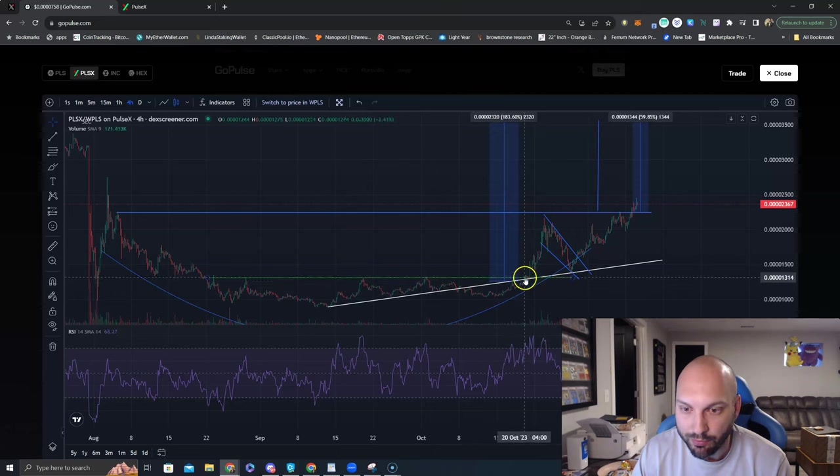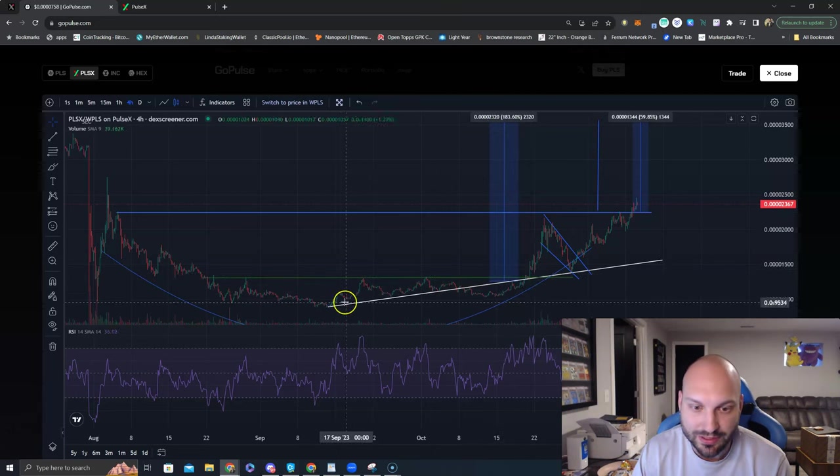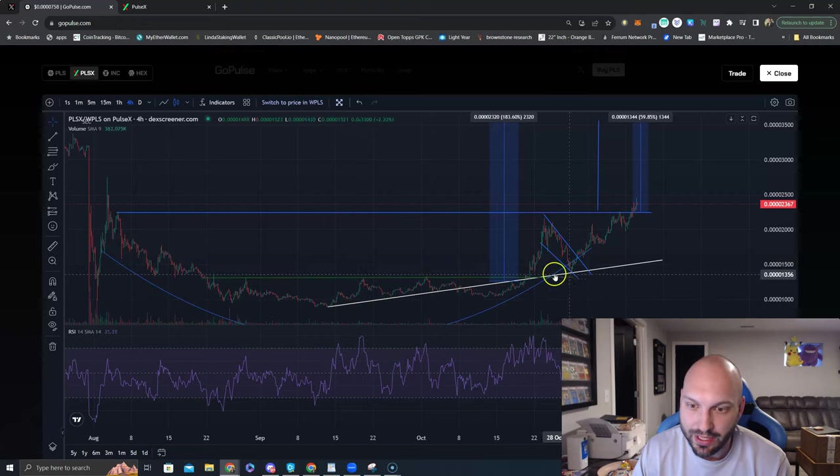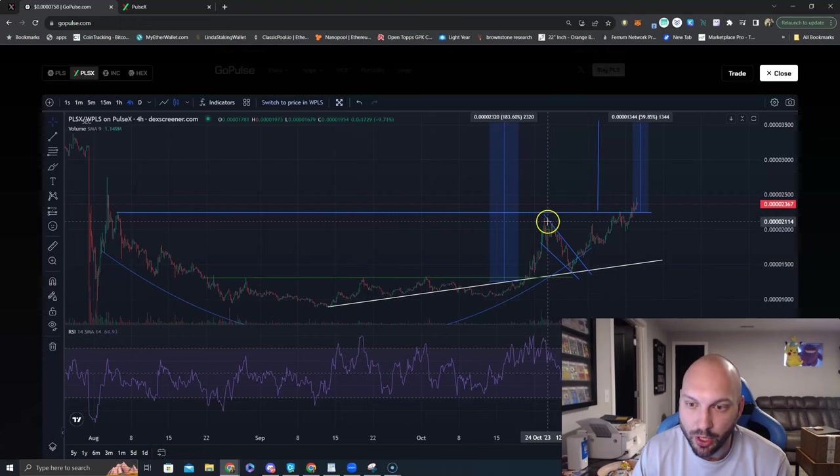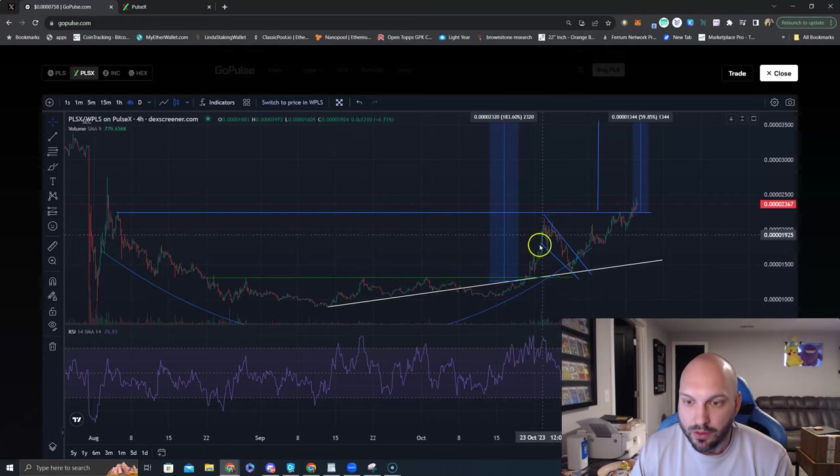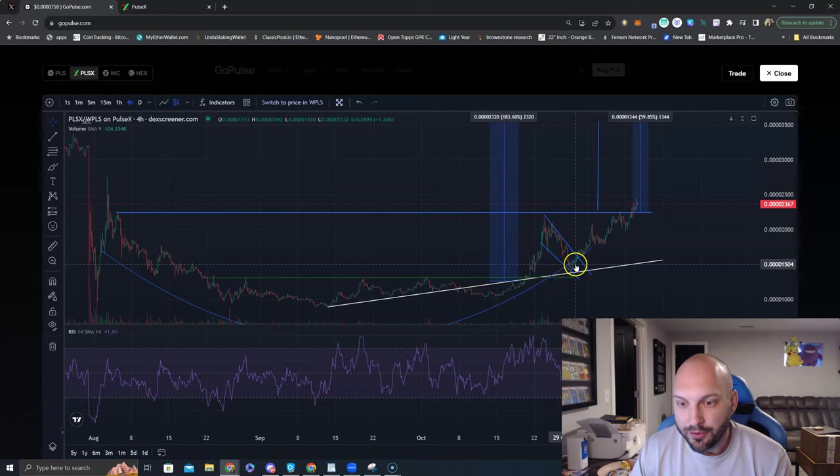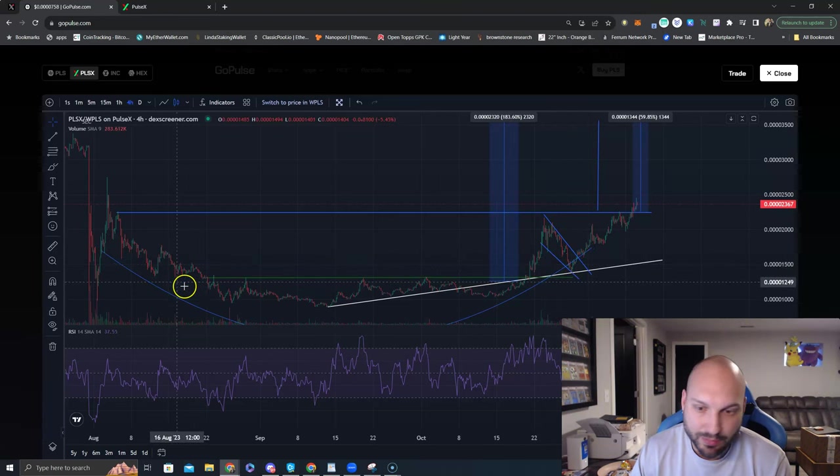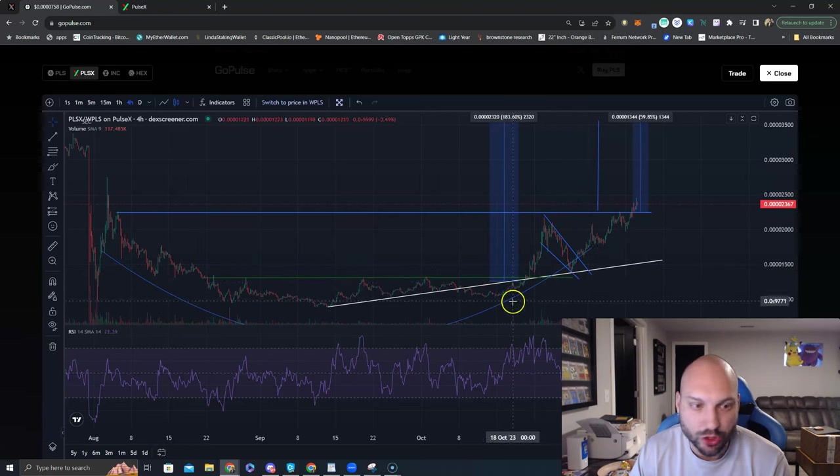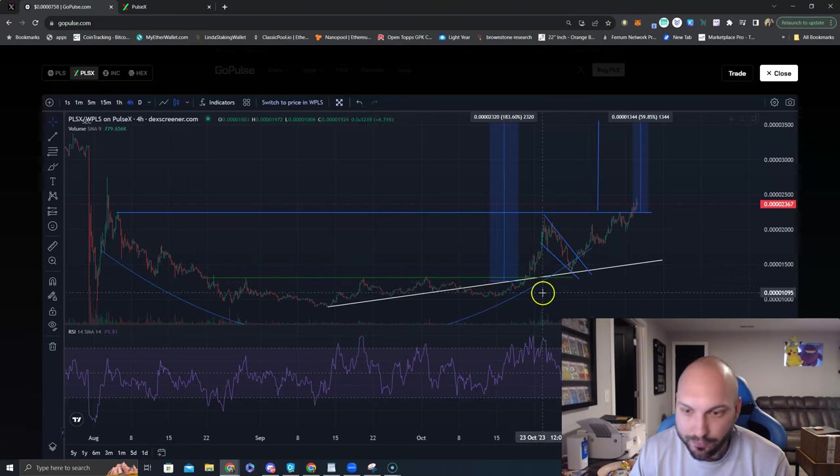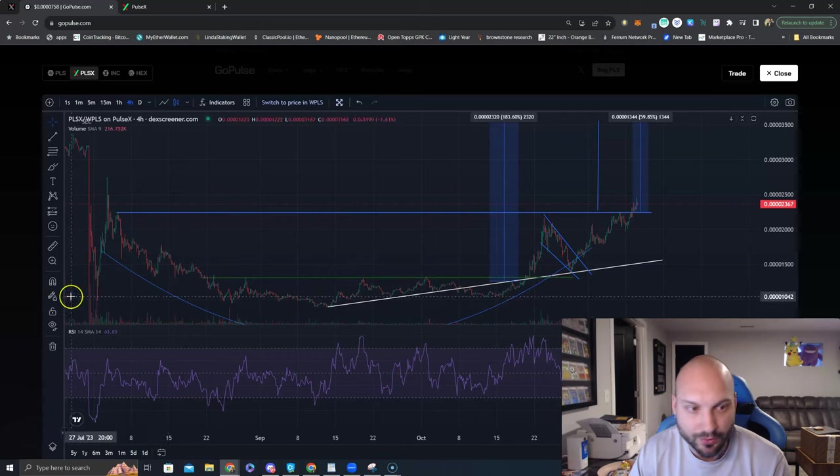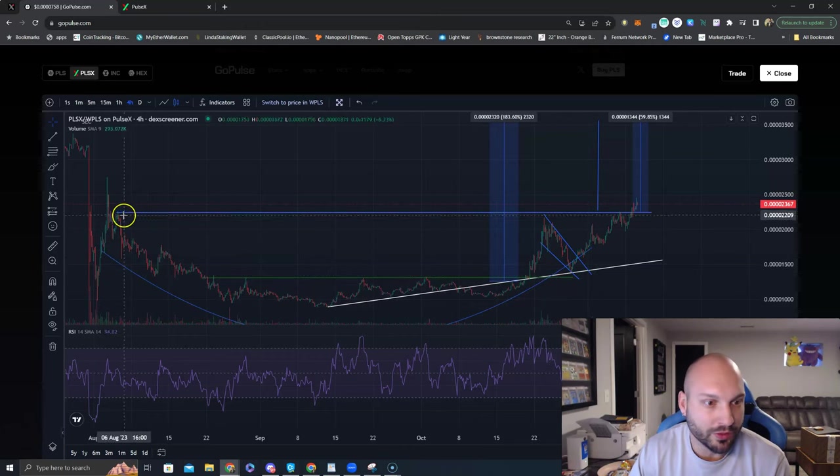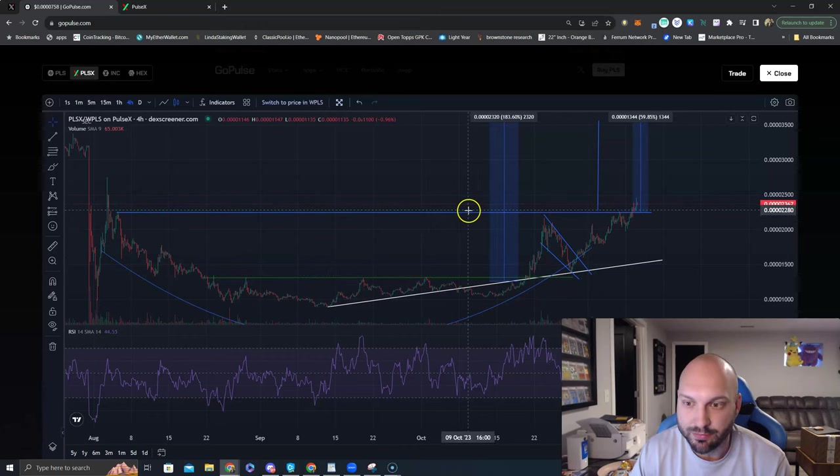We retested this uptrend line here and then we had our meandering, came back down. And I said this is a healthy retracement for this potential larger cup and handle, cup and handle with resistance at this blue line.